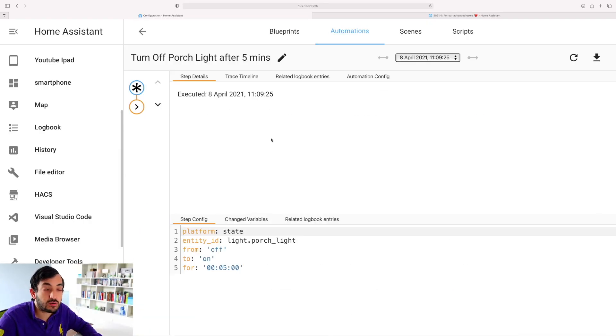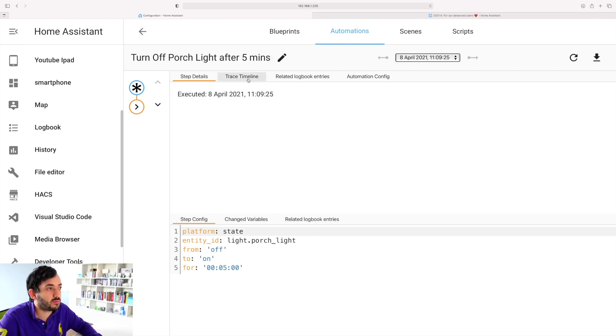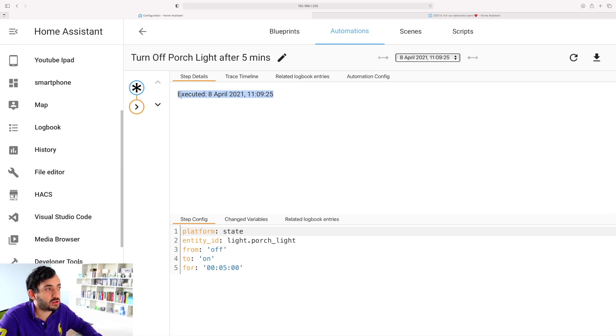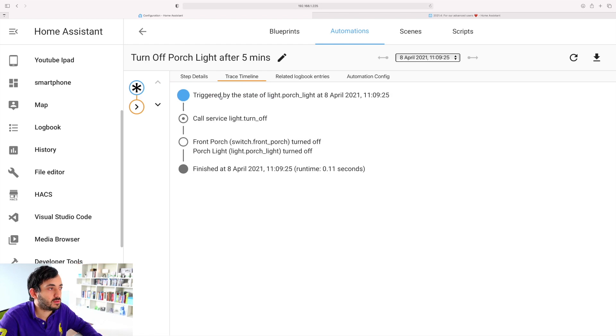In this automation over here, this was a time-based automation that basically turns off the porch light after five minutes. I've got in the step details information about when it was executed. I can click on the trace timeline and I can find what actually triggered it.